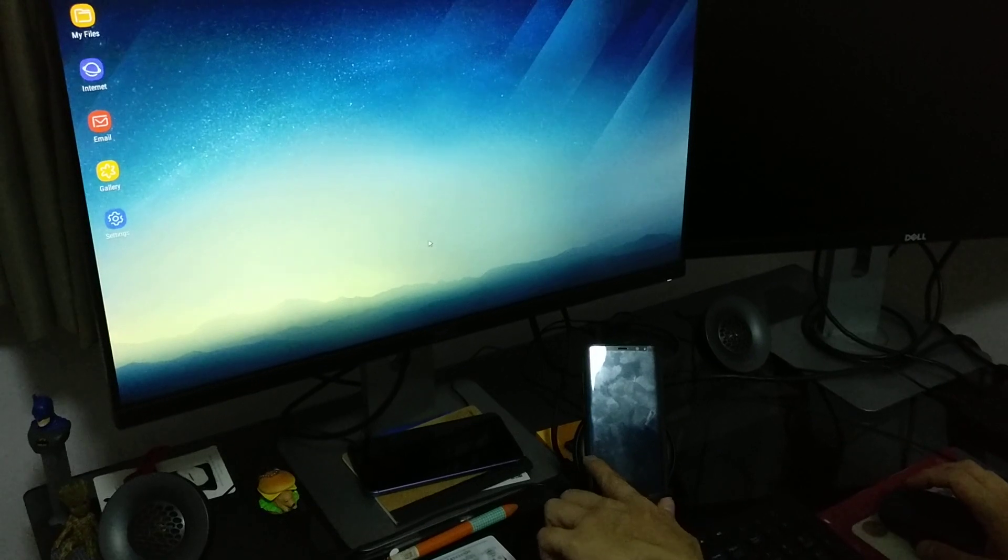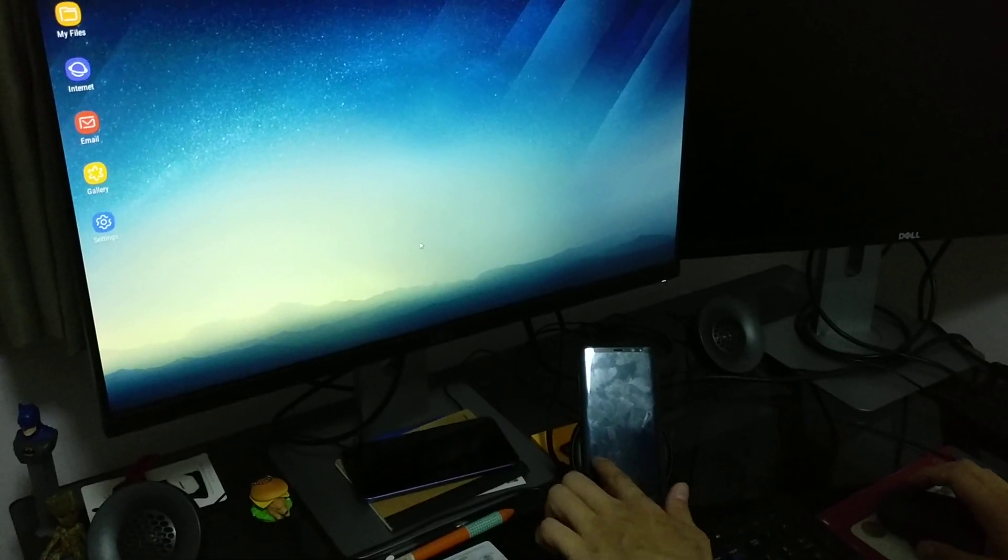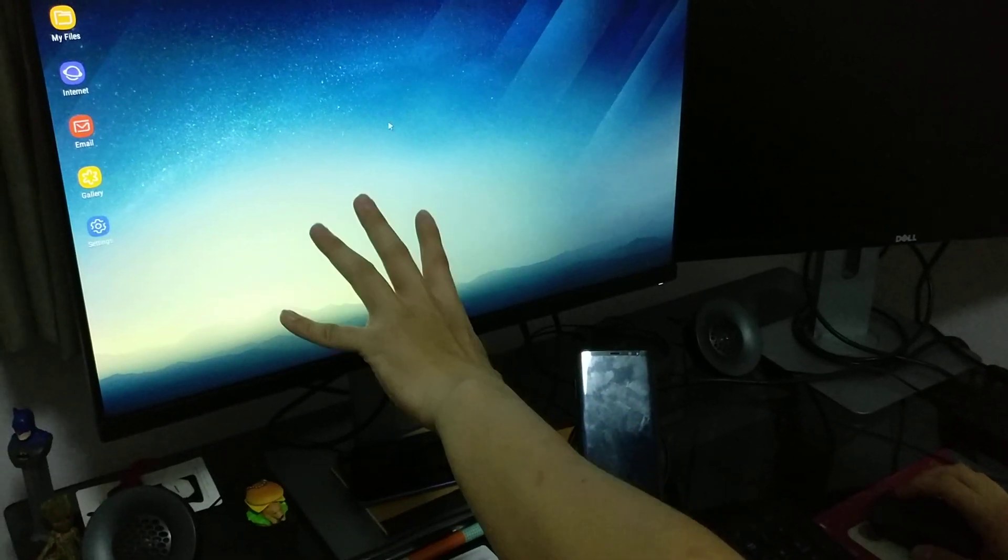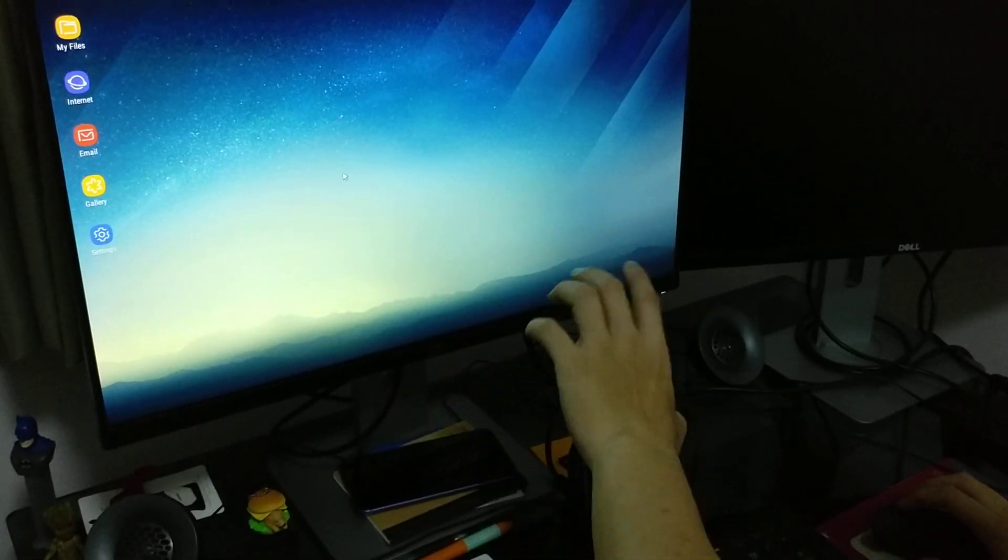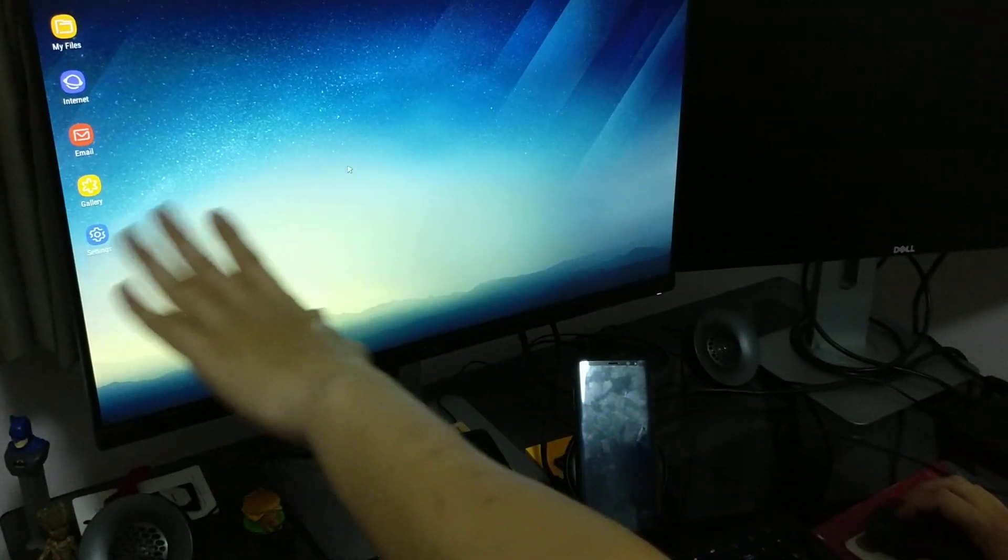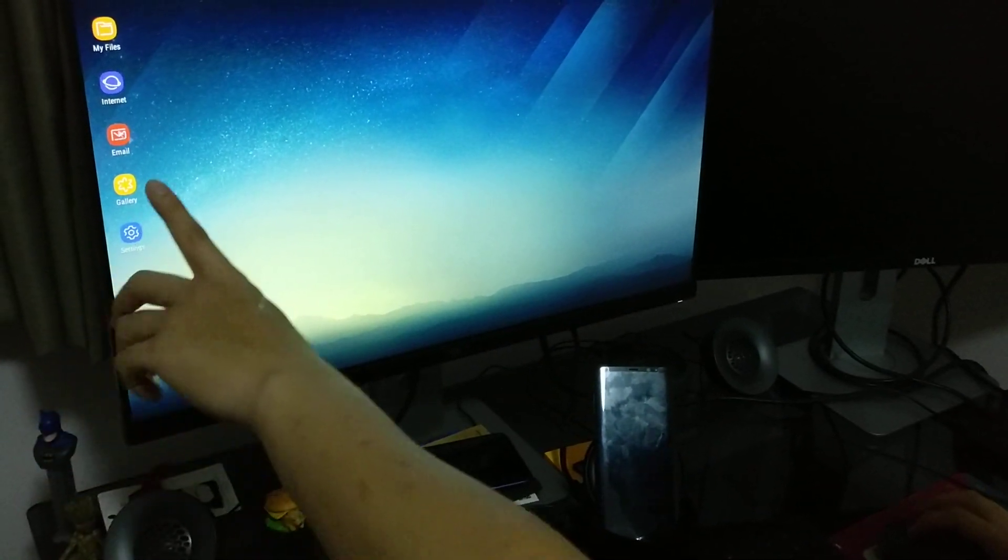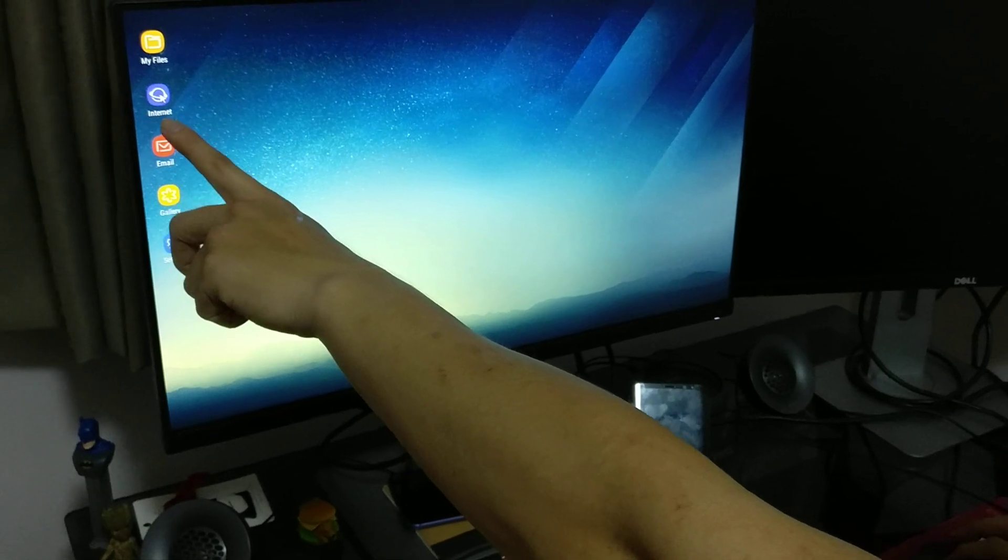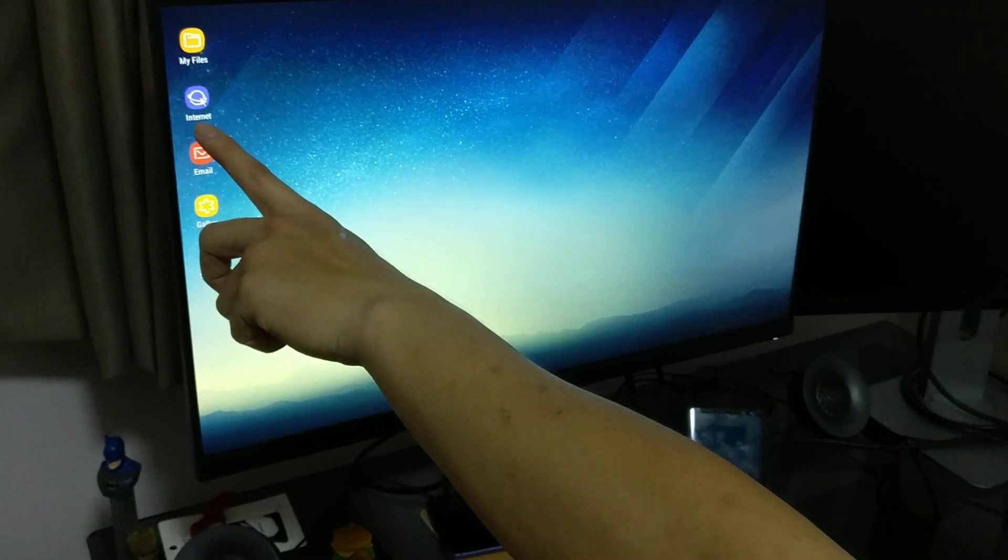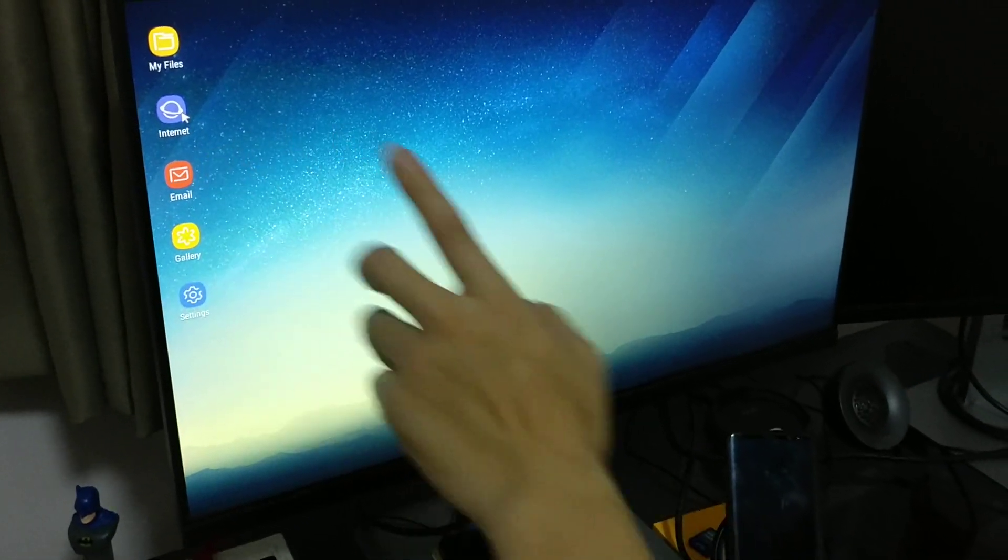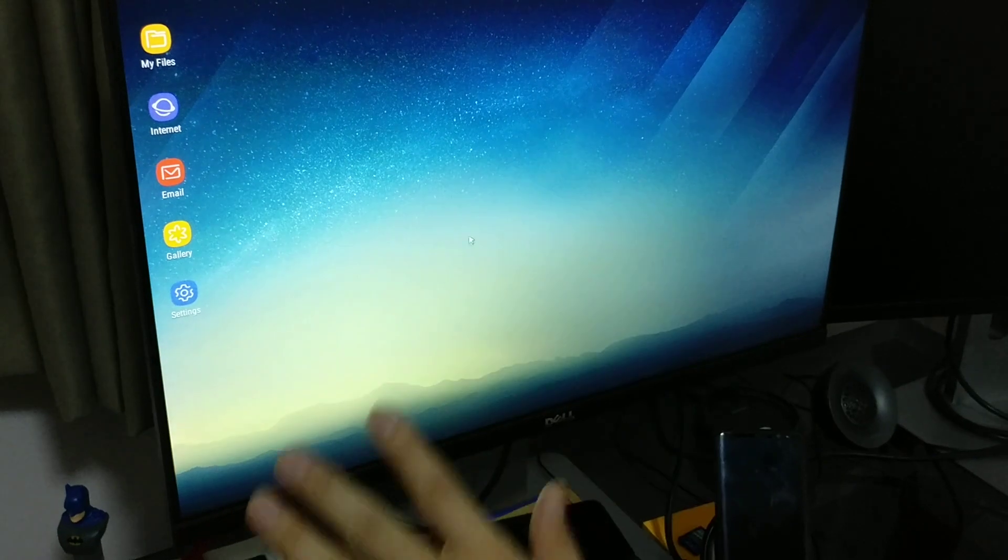First things first, I have Nova Launcher installed on my phone, but that's not showing on here. So I guess once you put in DeX, it goes back to the Samsung Default Launcher. It even uses the default Samsung Internet Launcher when I don't use that at all. I use Chrome.